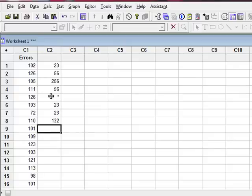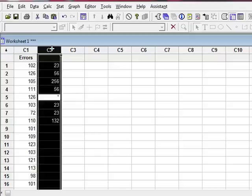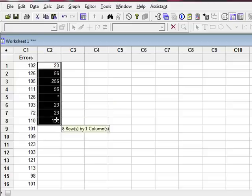Now what you'll notice right here is there's an asterisk. What does that little asterisk mean? It means there's a missing data value. So Minitab is smart enough to know that if I'm entering data values in this column, that if I skip one, one is missing.